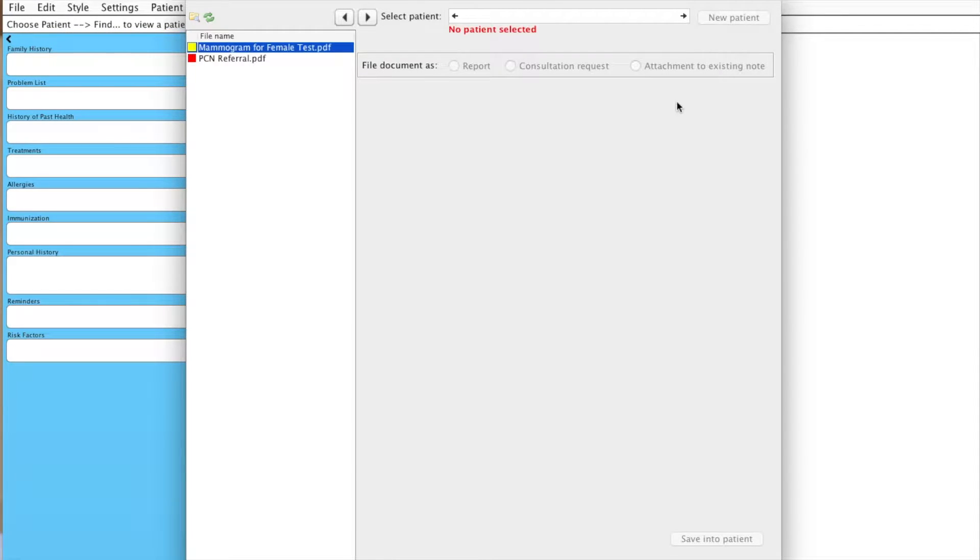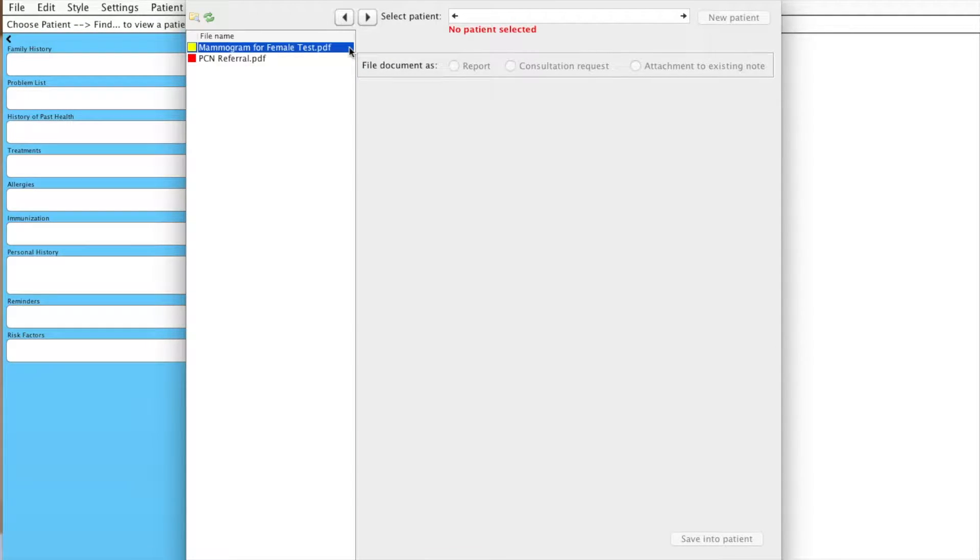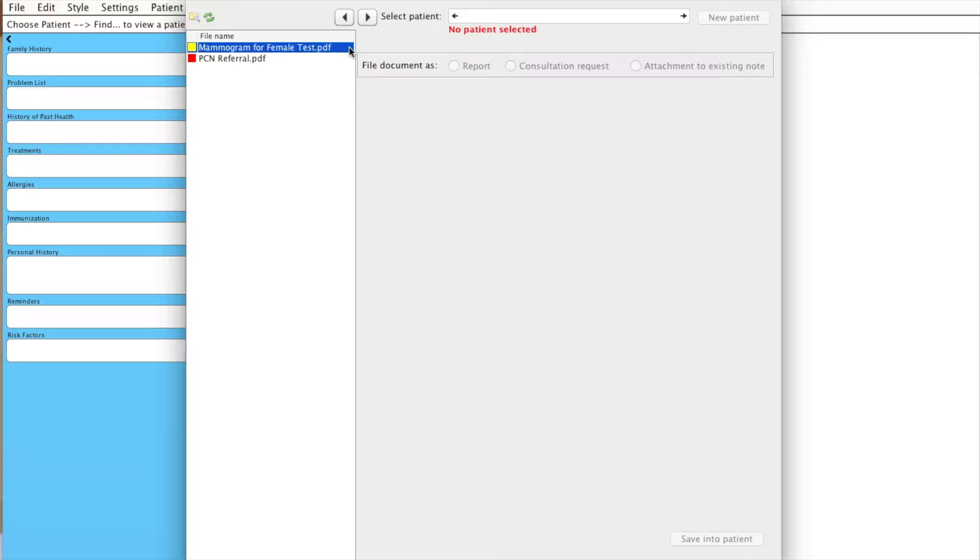It's worth noting that this is a PDF document, and documents that are in the format of Microsoft Word, for example, won't be recognized, and you won't be able to look at the preview. So make sure that the files are saved properly before you look at this area.